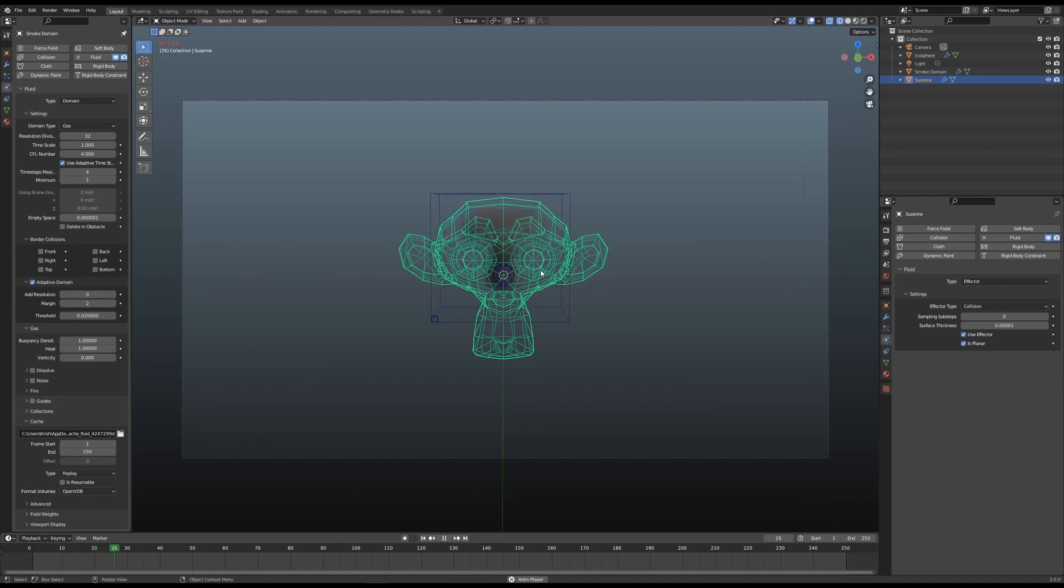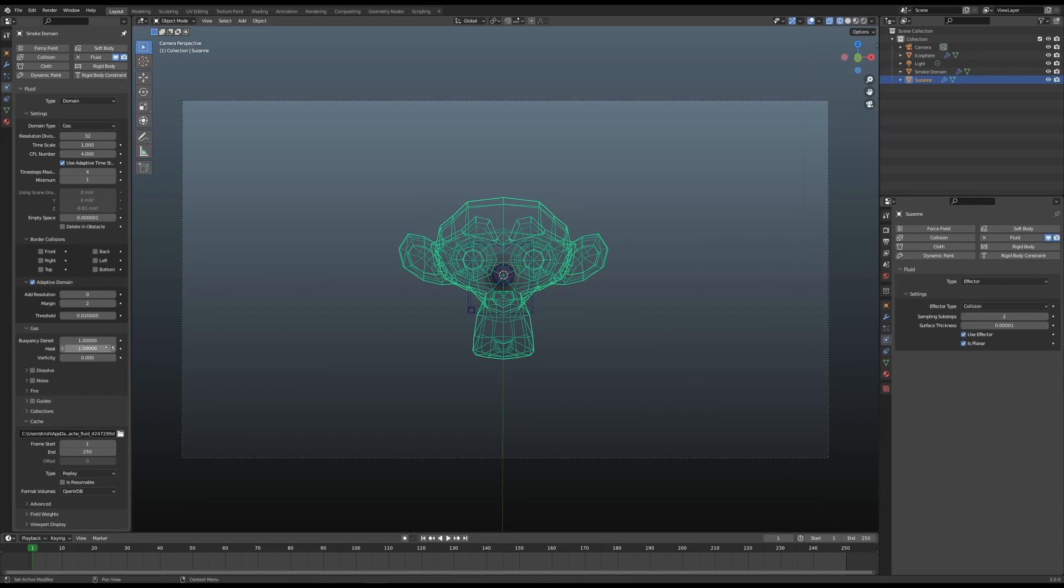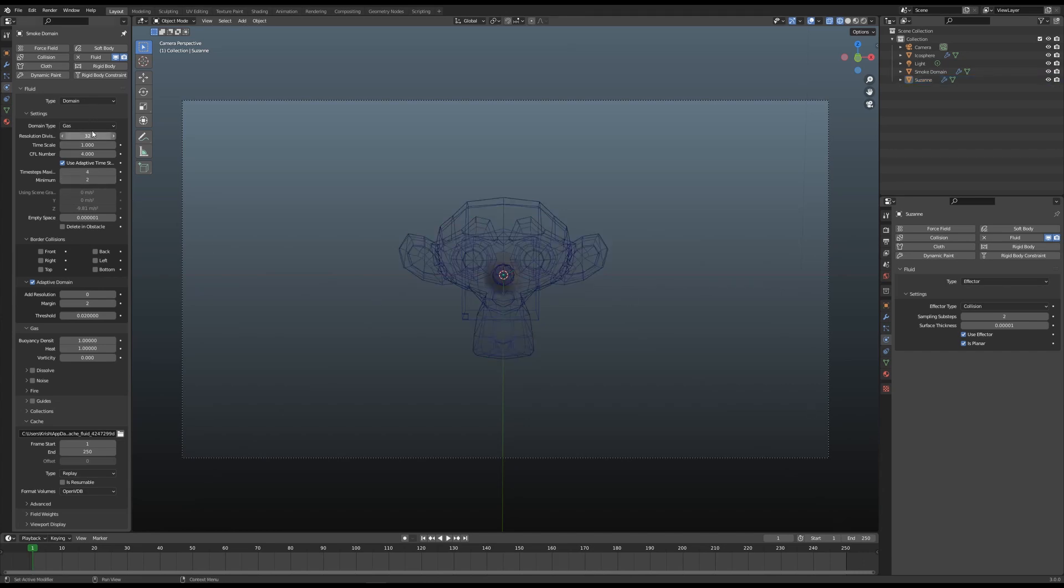What I suggest or strongly recommend is that you use substeps. I'm gonna give it two, and I'll also change the minimum substeps here to two. This is on the smoke domain. Let's try it again now.